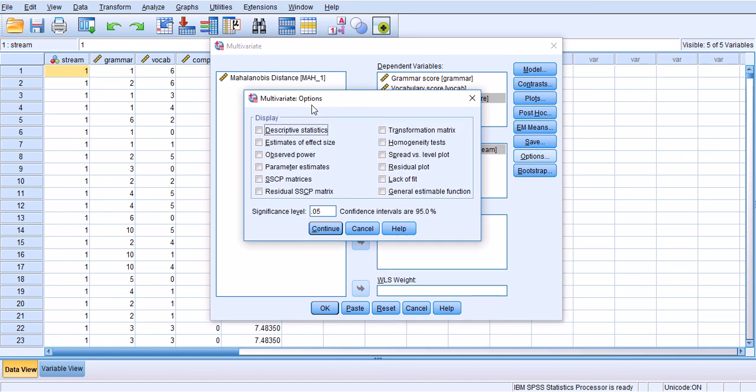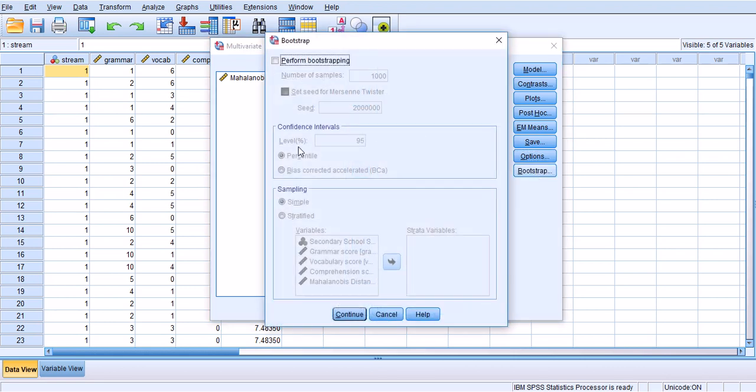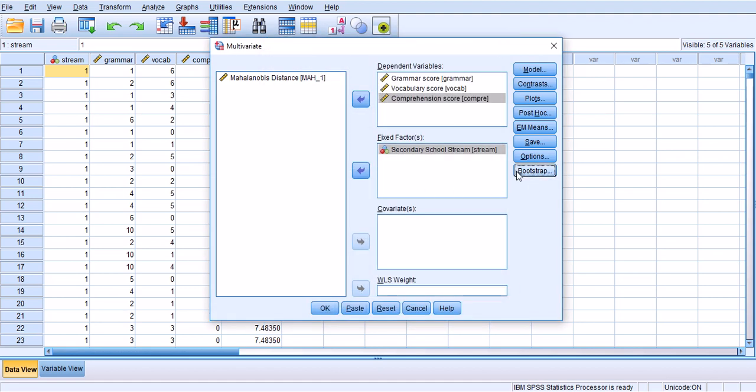Under Options I would like to get descriptive statistics, estimates of effect size, and certainly homogeneity tests. That should be good enough. You could do bootstrapping but it's not going to be a real bootstrapping of the multivariate analysis, it will just be bootstrapping of the mean and standard deviations. It wouldn't do a really rigorous bootstrapping analysis for MANOVA itself.